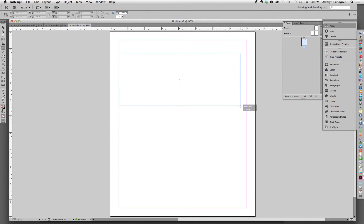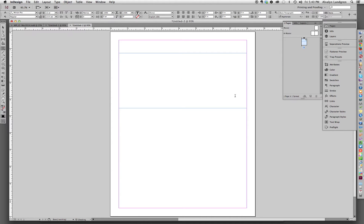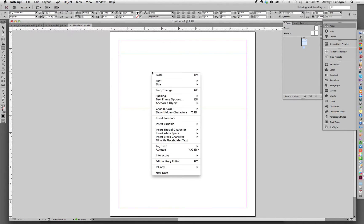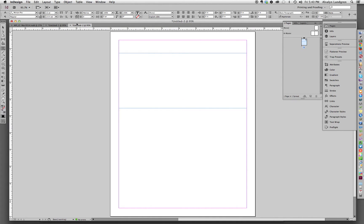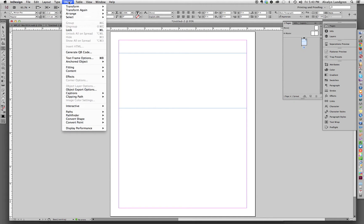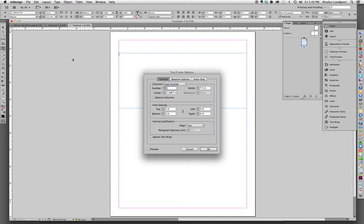Go to the type tool and just within those margins, draw a text box. And then you can either right-click in that text box and go to text frame options, or you can activate it, highlight it with the text tool and go up under Object to Text Frame Options. It'll get you to the same place.